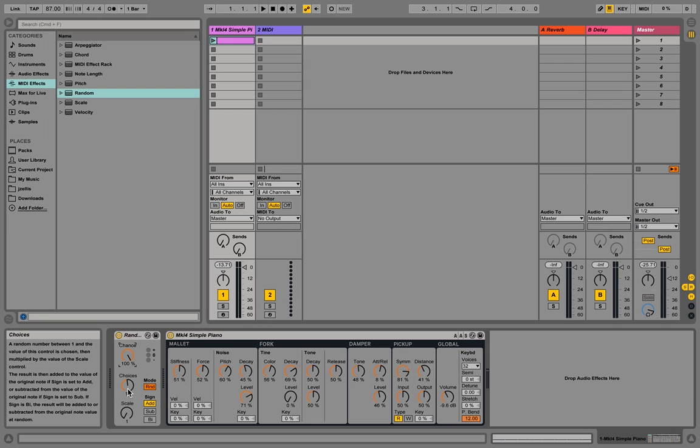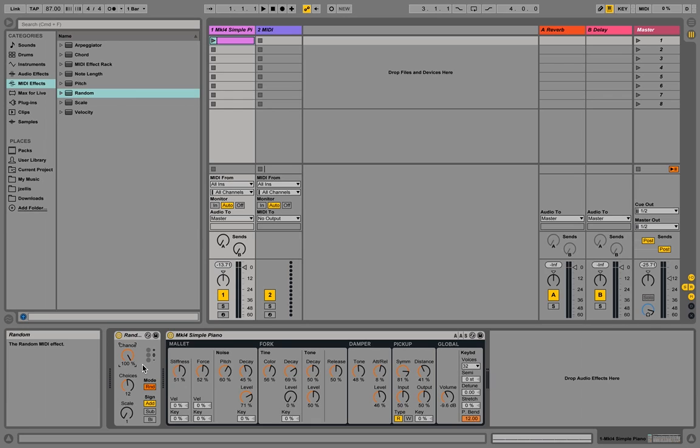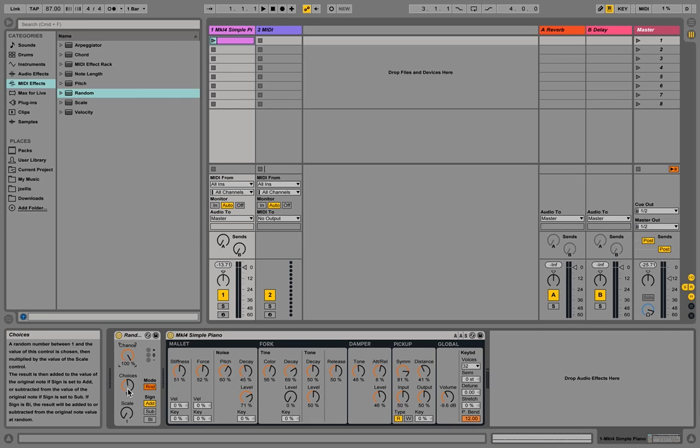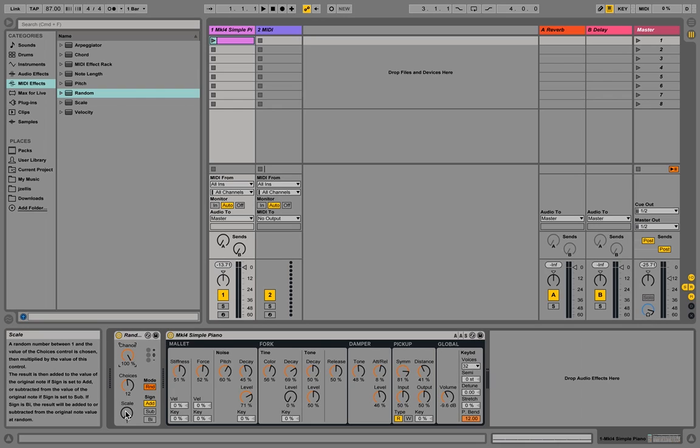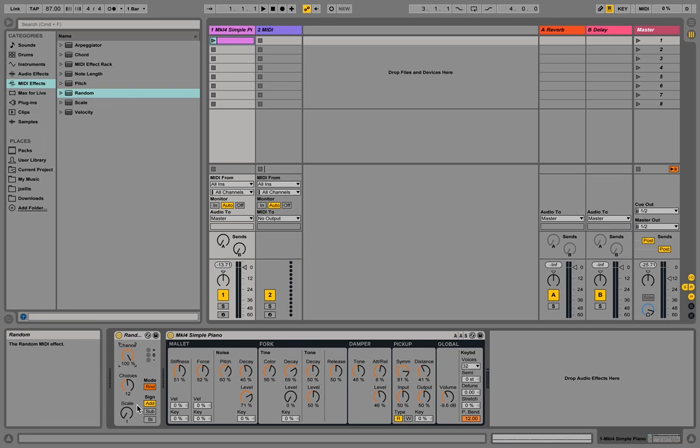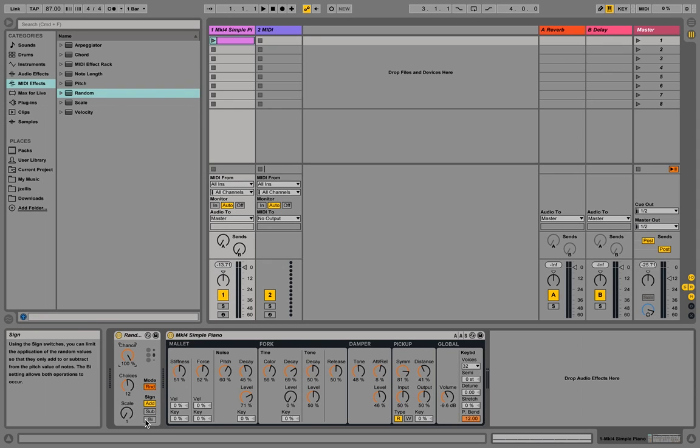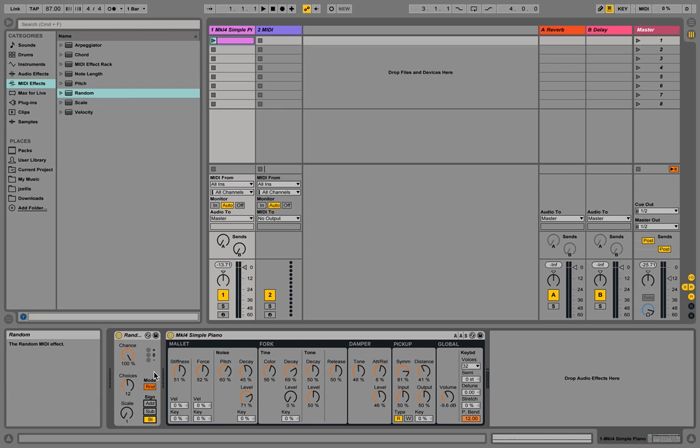So choices is how many notes can be added, basically how far up or down the scale goes. So 12 is pretty good. That gives us a full octave of notes. The scale will then go add and subtract, so it'll play either an octave down, an octave up. We're not going to mess with that right now. What we are going to mess with is the sign here. Instead of add or subtract, we're going to go to bi, assuming that means bi-directional. But what that basically means is the notes can either be above or below the original note on the scale, it can go higher, it can go lower. So let's listen to what that sounds like.